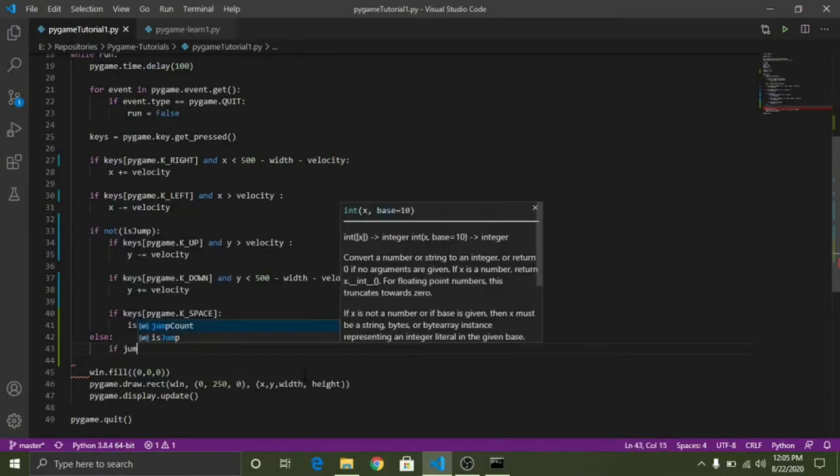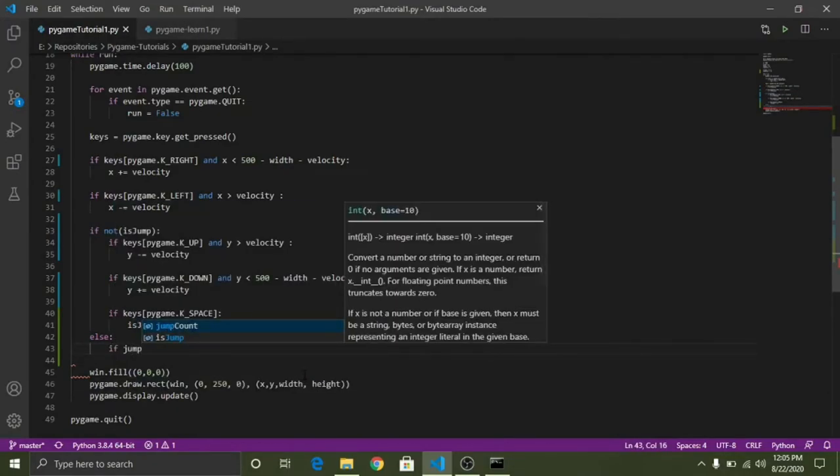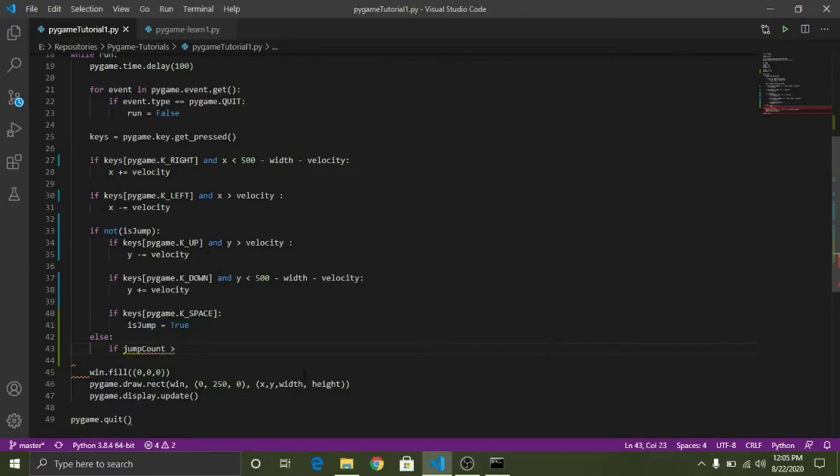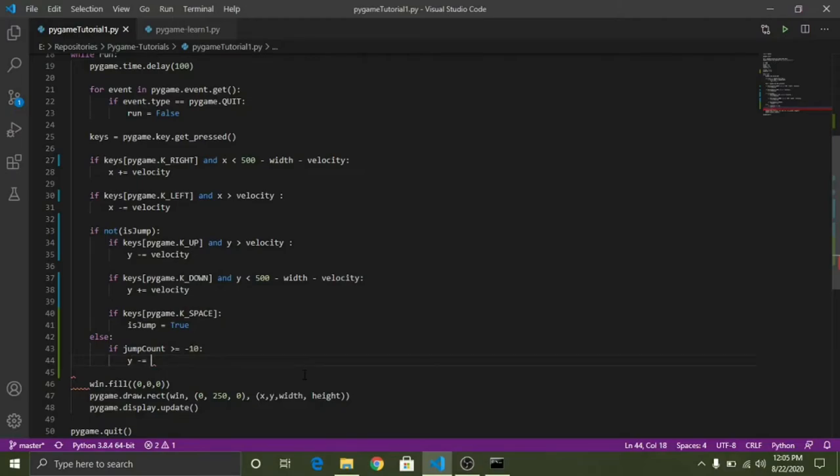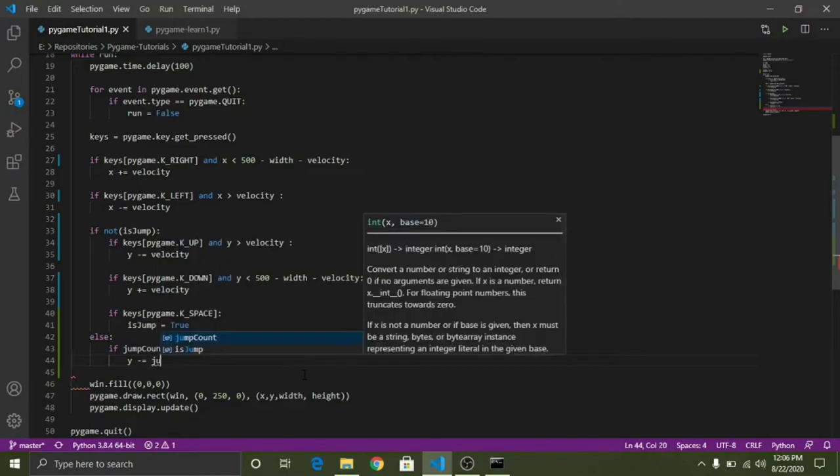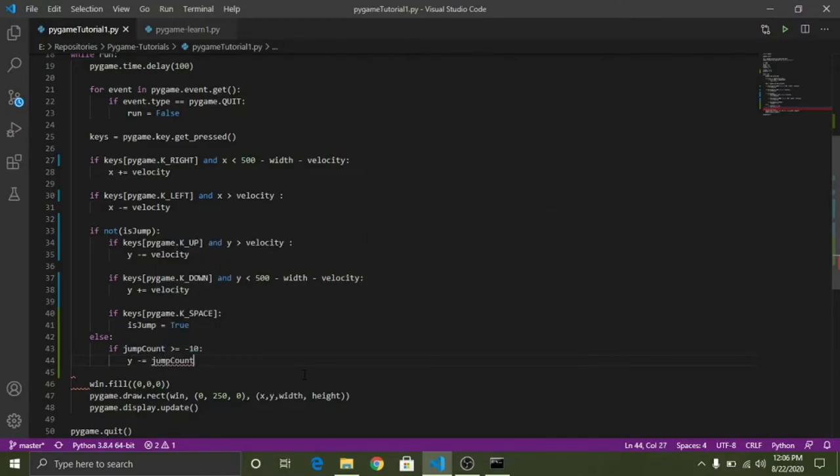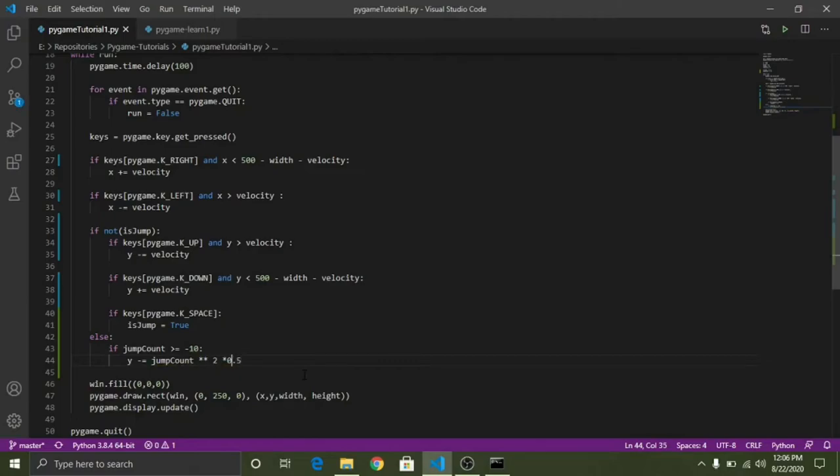In the else we need to use here while jumpCount is greater than equal to minus 10. Now why I have written minus 10 I will explain that just in a moment, just have patience. And we will be decrementing the y coordinate by some amount. So what will be that amount? The jumpCount squared and divided by 2, that means multiplied by 0.5.